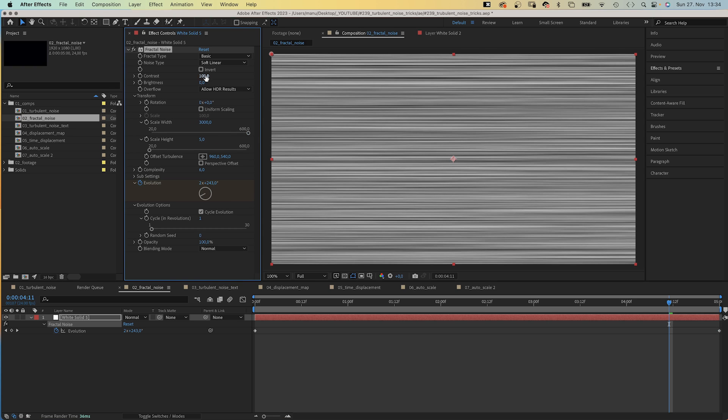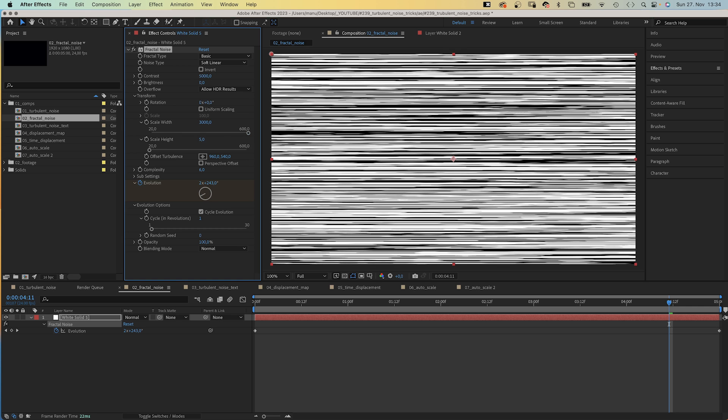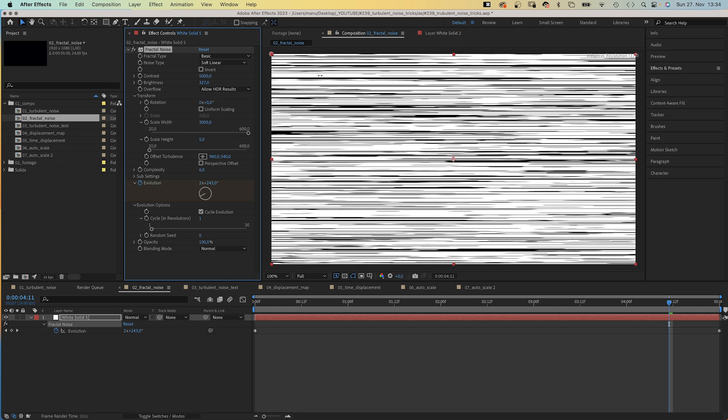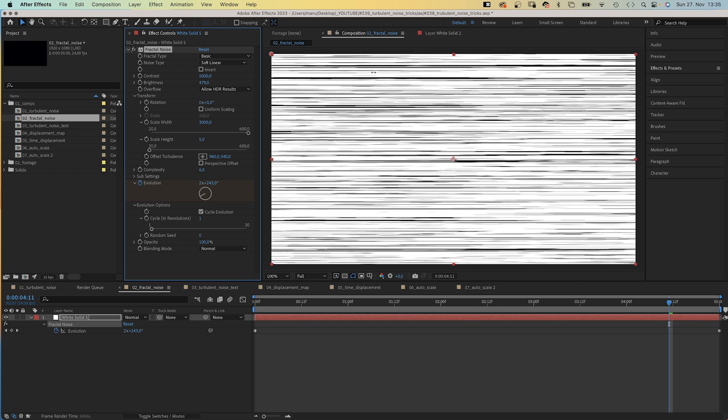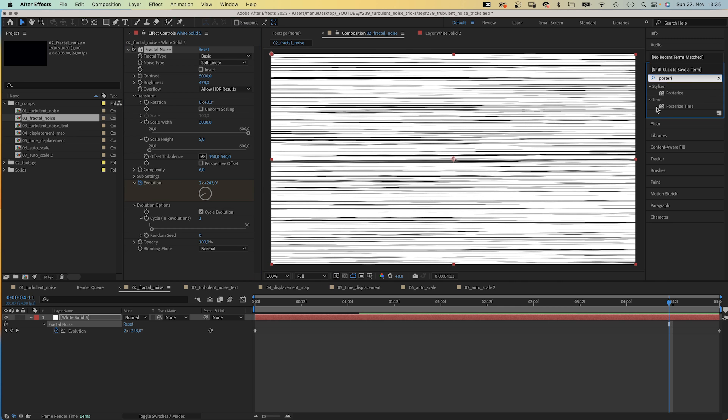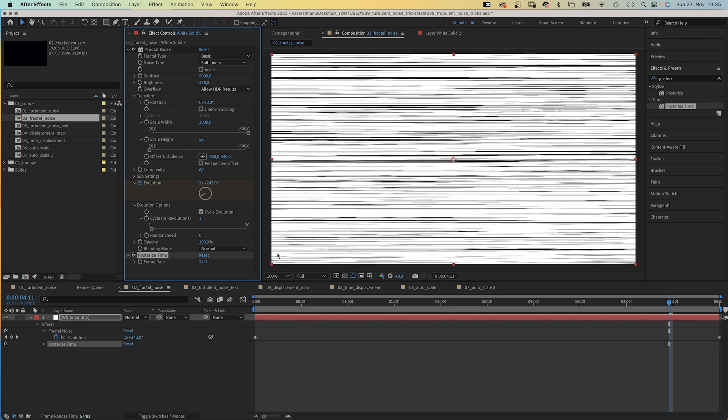Scale Height and Contrast to 5, then we increase the contrast to 5000, which eliminates most of the gray. And let's increase the brightness, which basically decreases the number of black lines. Let's add Posterize Time and reduce the frame rate to 4.